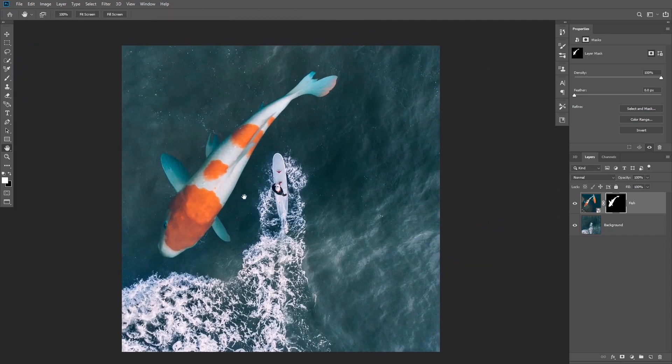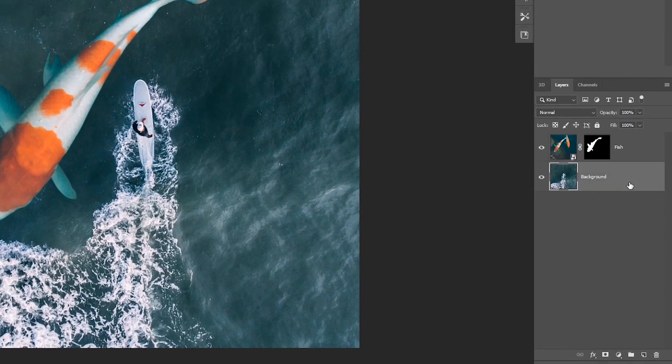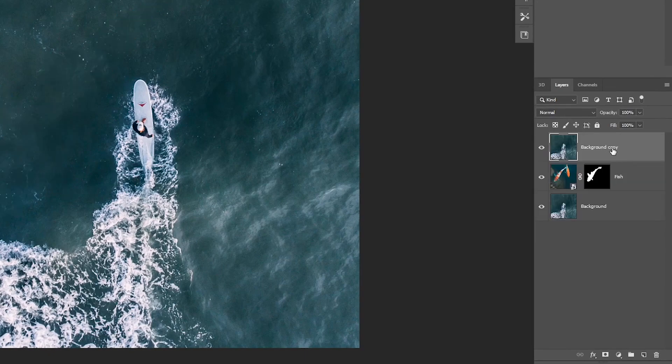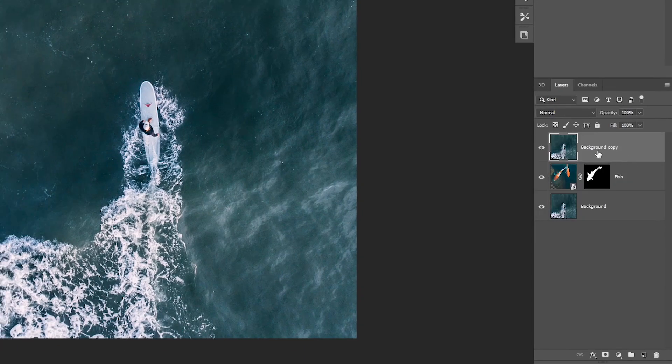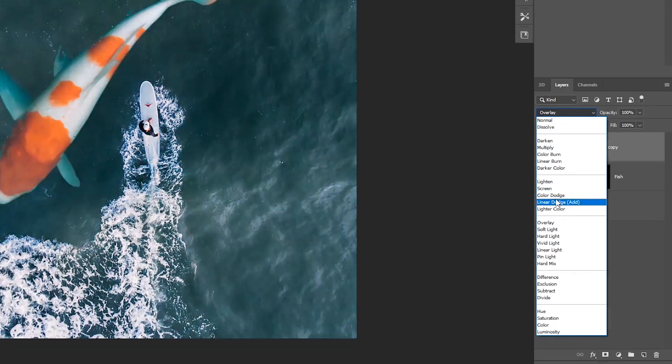Now to make it look like it is underneath the water, we're gonna do that in several steps. The first thing you're gonna do is make a copy of the background layer and drag it to the top by holding Alt or Option. Then change the blending mode to lighten.